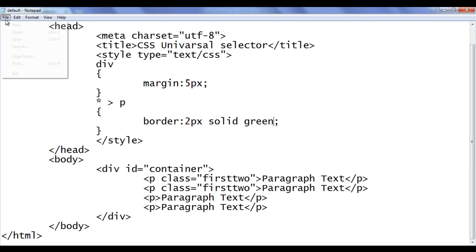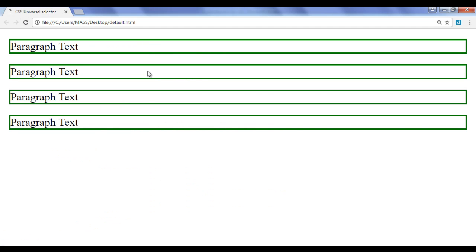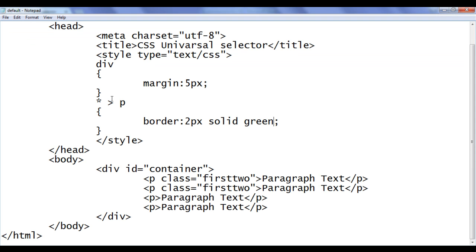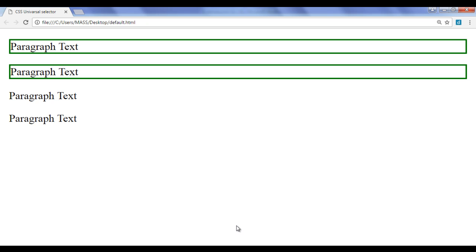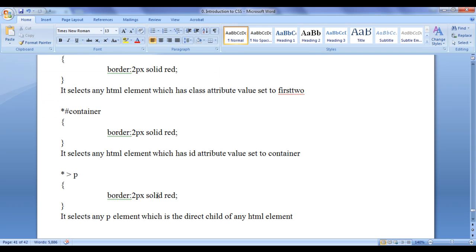File save, go to browser and refresh — it is working properly. Changing to green and refreshing, you can see all paragraphs which are direct children of div have the green border. I can also combine this: any HTML element with a direct child p that also has the class 'first-two'. Refresh — only the first two paragraphs which are direct children of div have the green border. The greater-than sign indicates direct children.